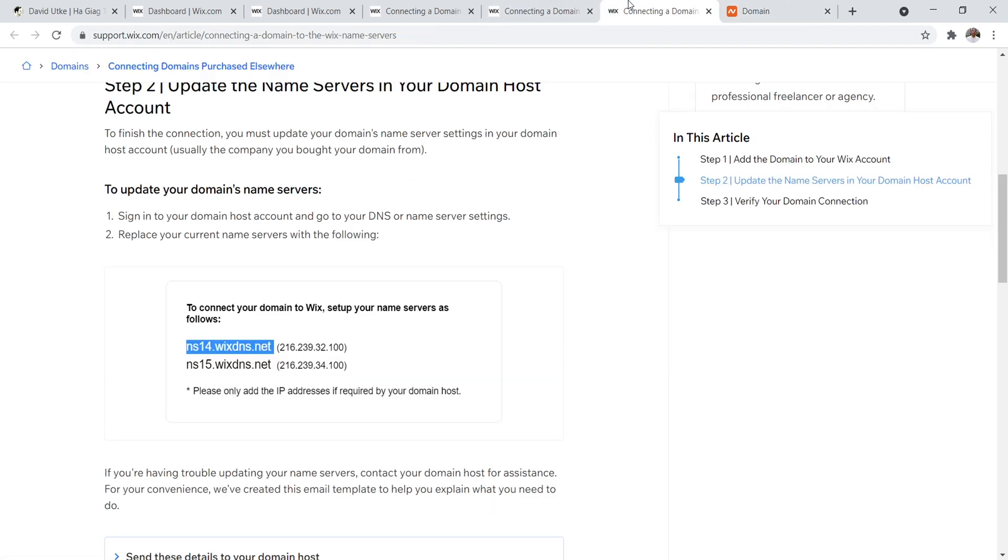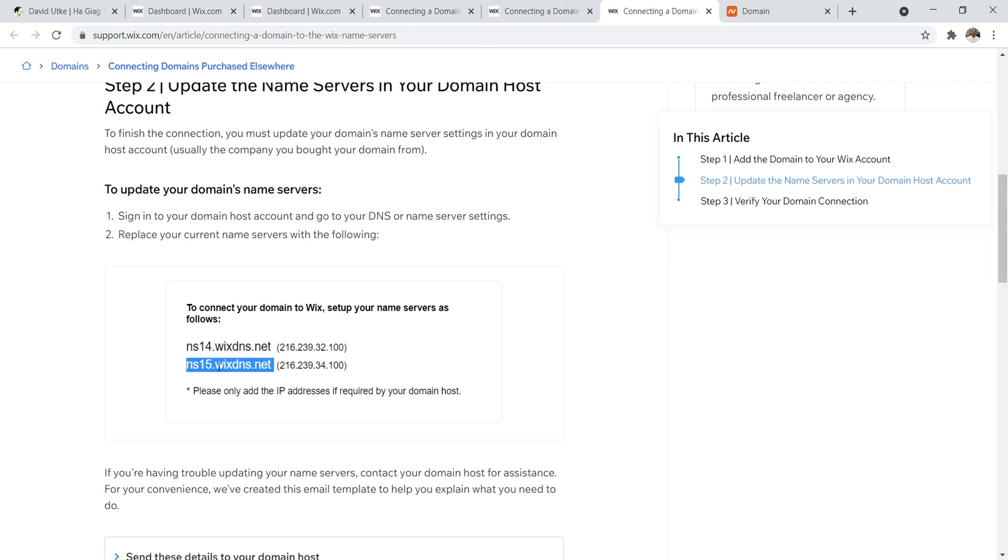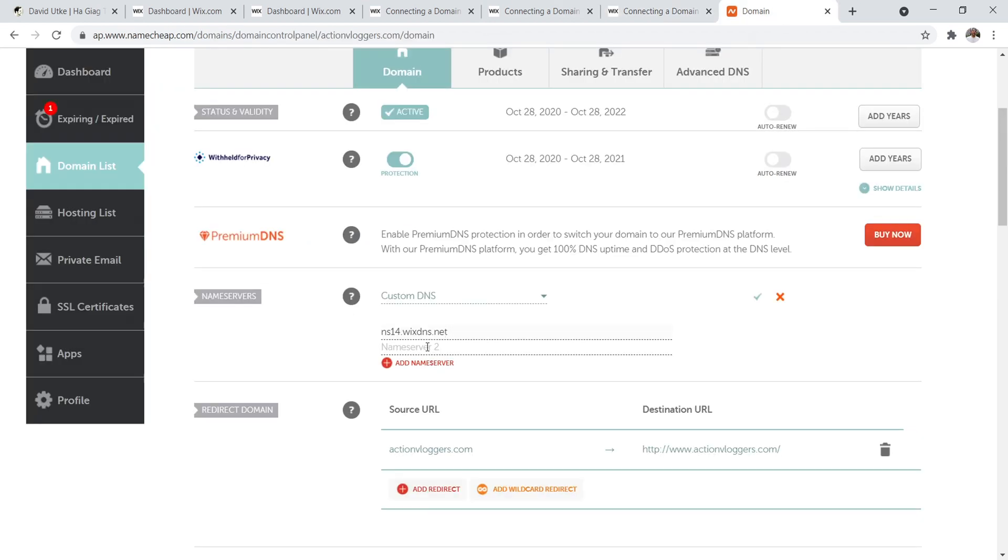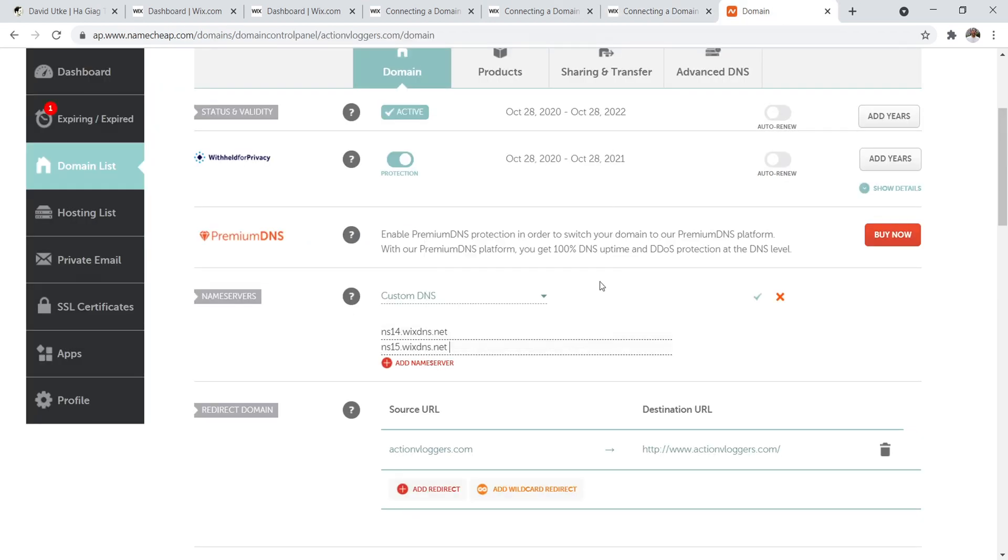There you go. Then we take this one, NS15. Very simple. We take that, copy, and then we paste that in there. And then you click the little check mark. And then usually it takes about 15 to maybe half an hour, 15 minutes to half an hour to propagate, et cetera.